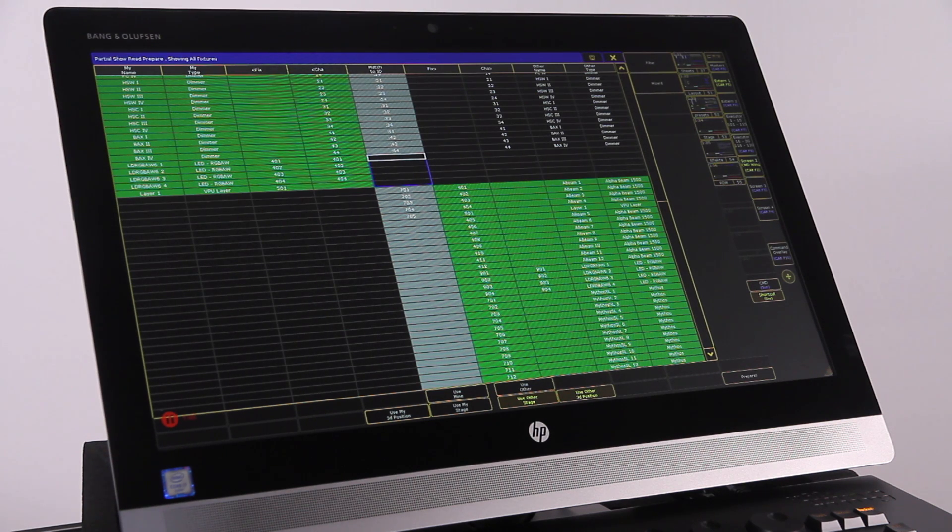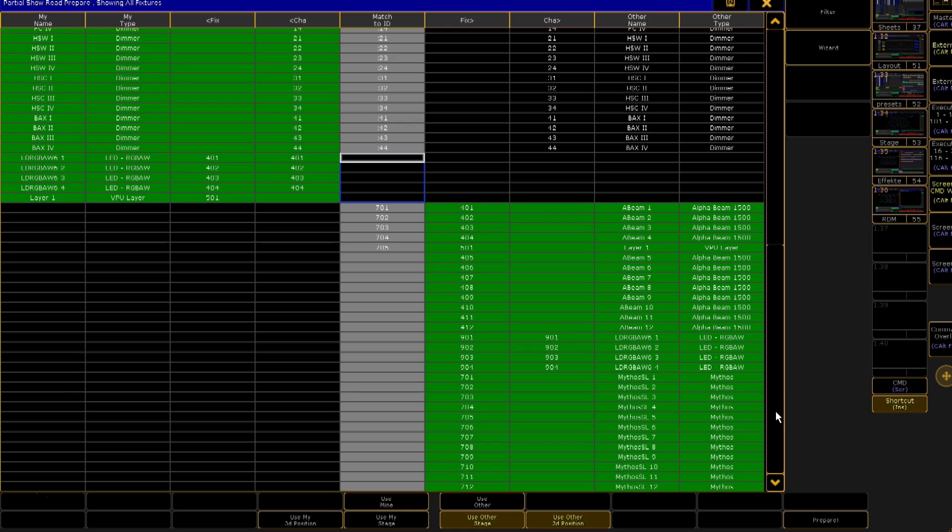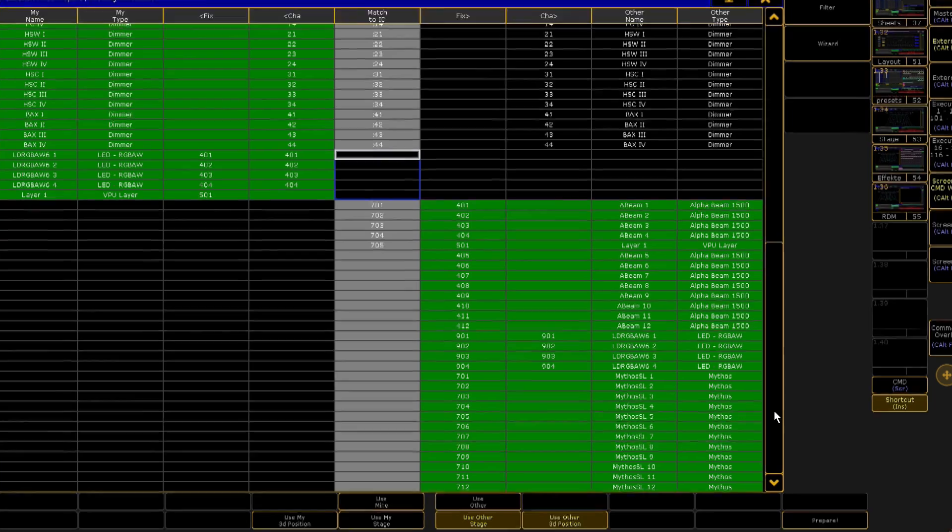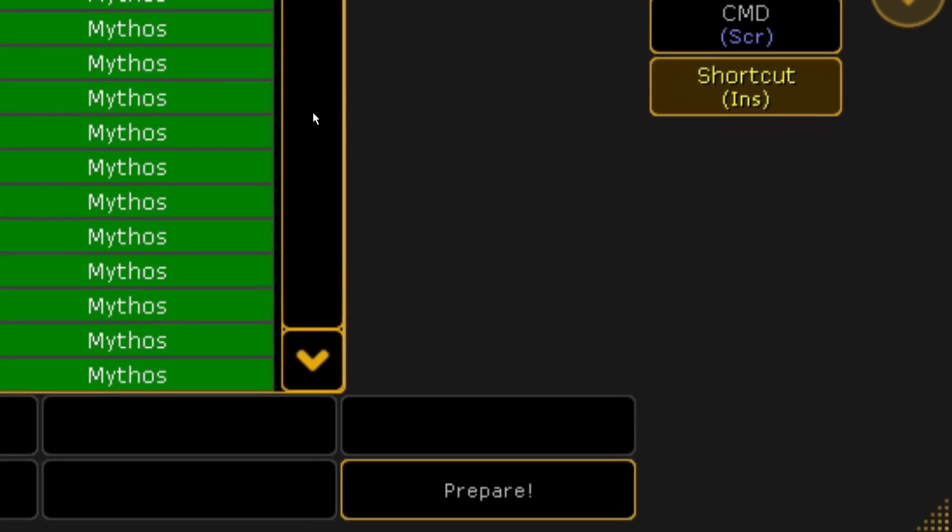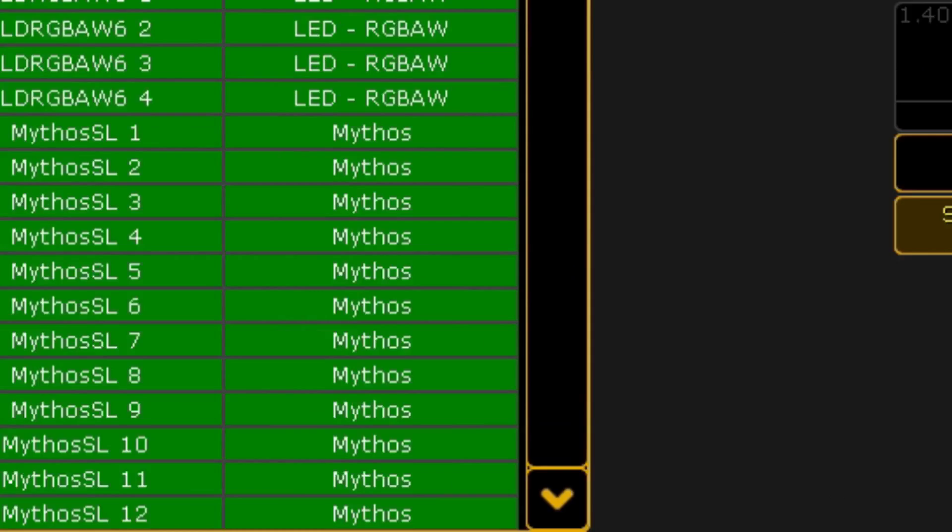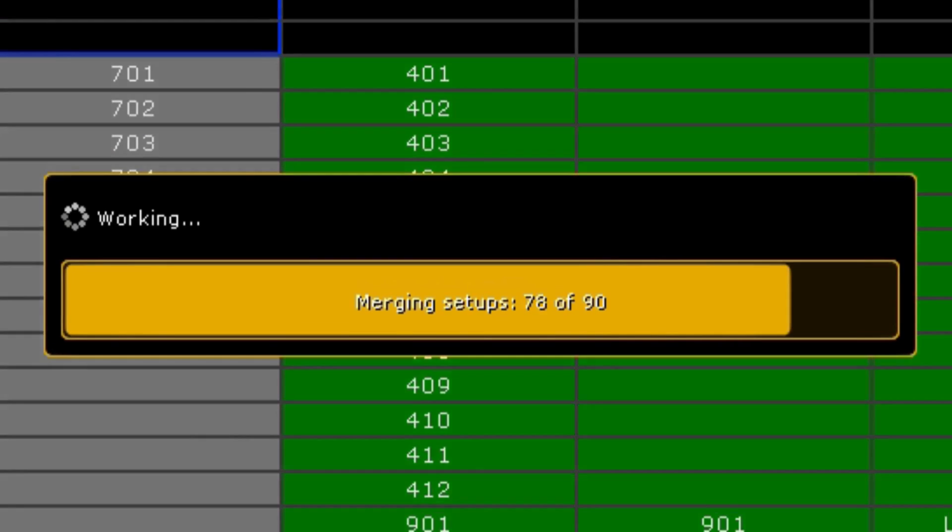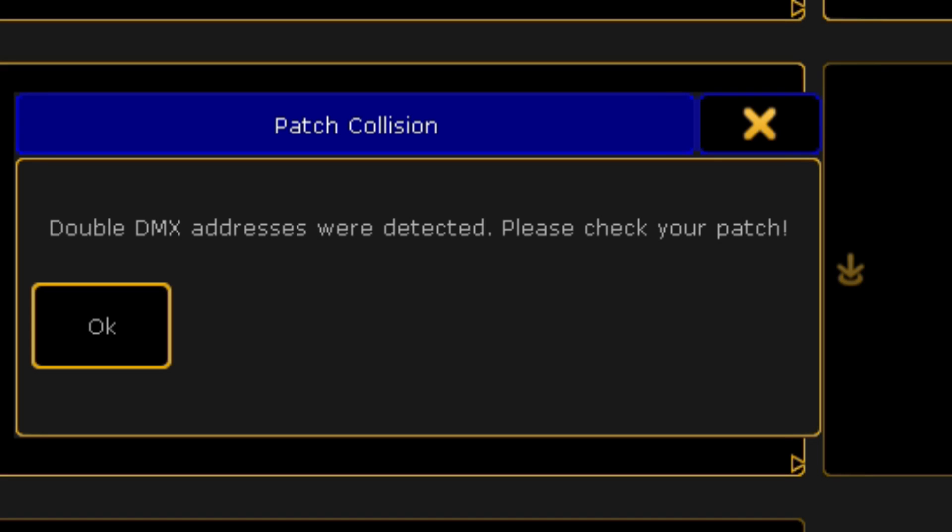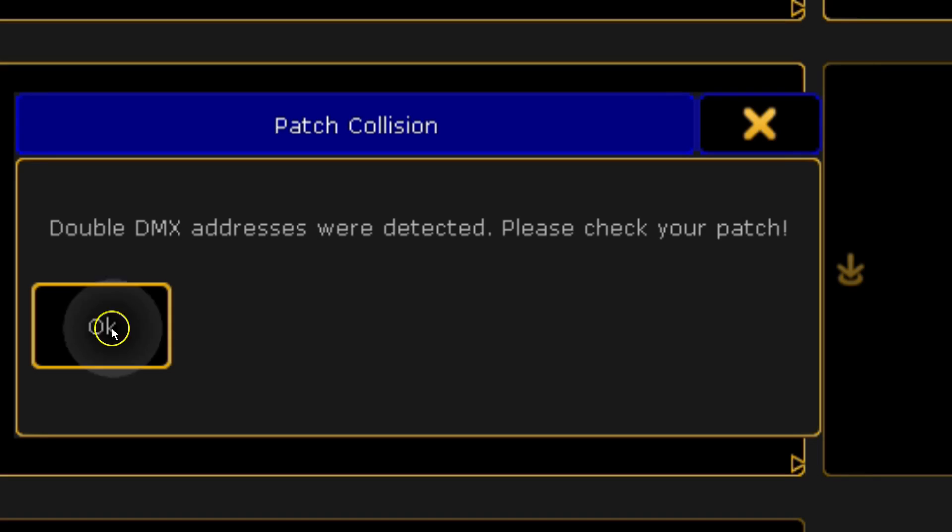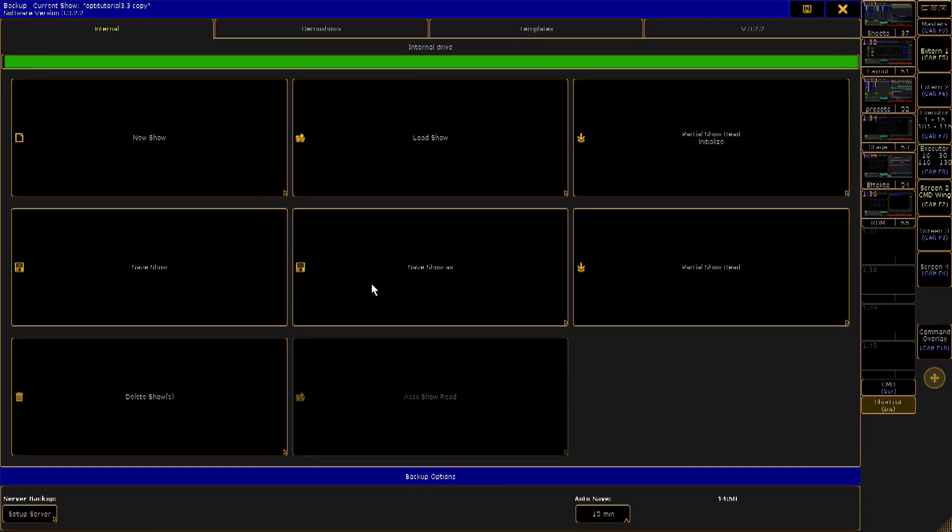When you have made all your choices, press the prepare button to complete this process. But be careful, when you do this it will change your patch in the current show and it will save the show file automatically. As long as you are not in a session, you are now ready to start the actual show read process.